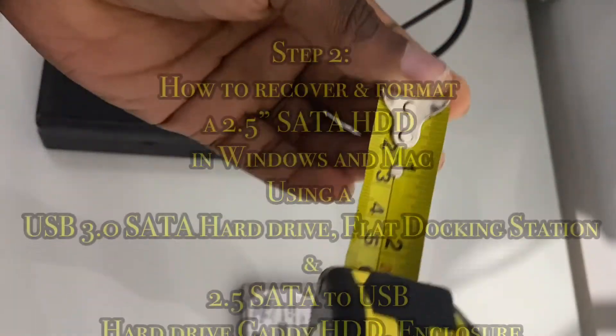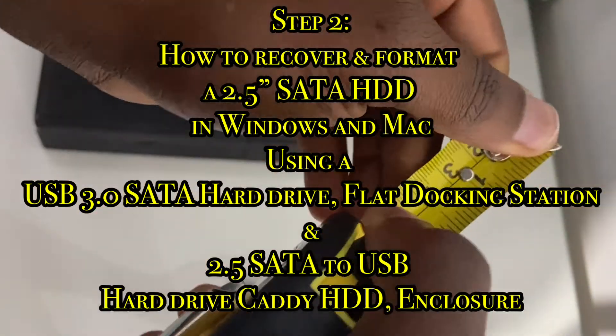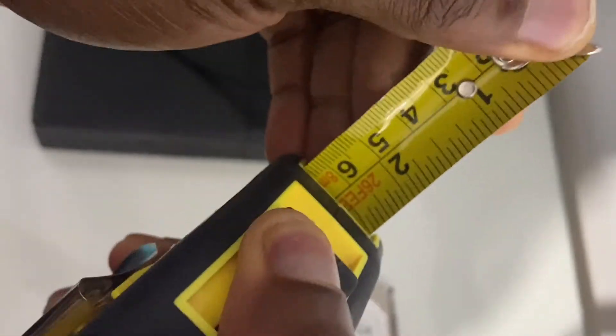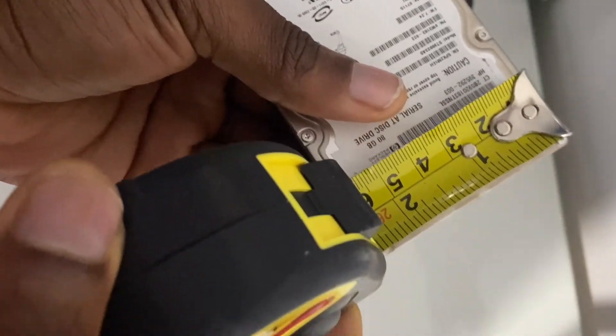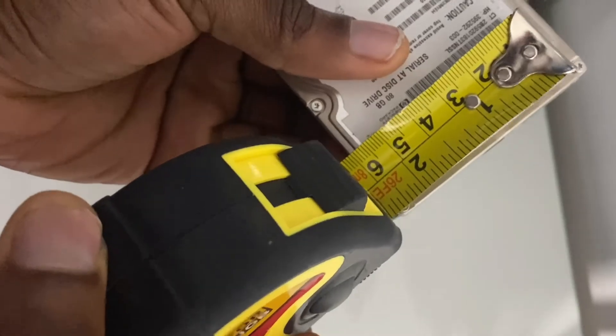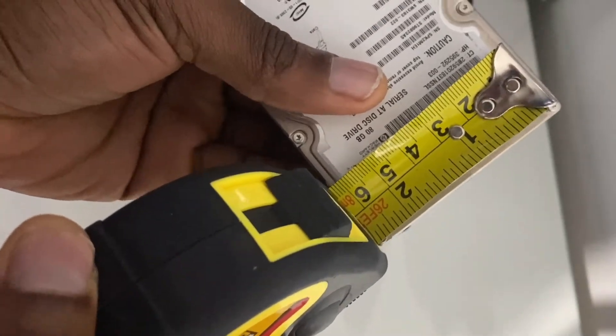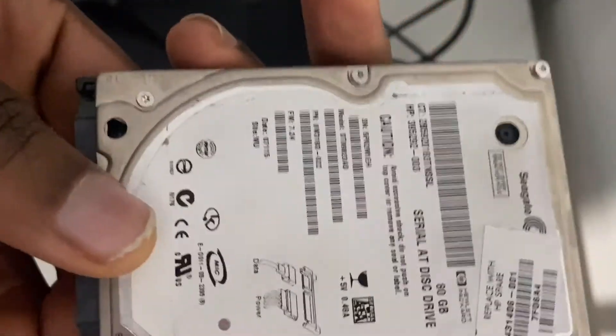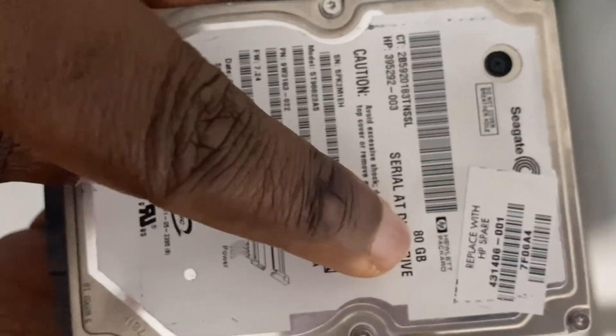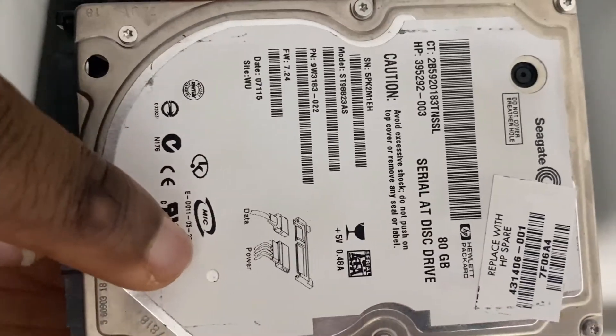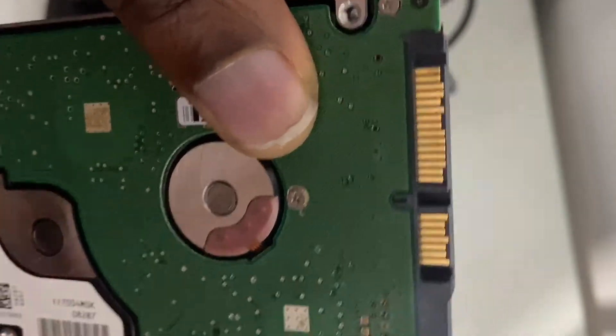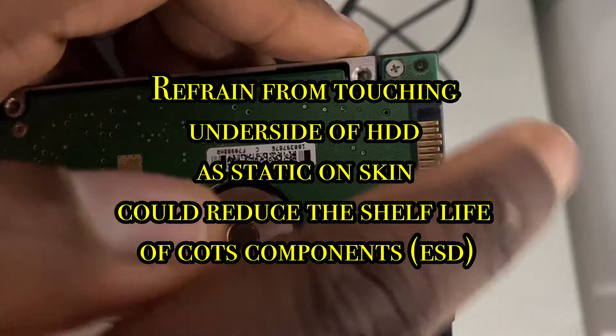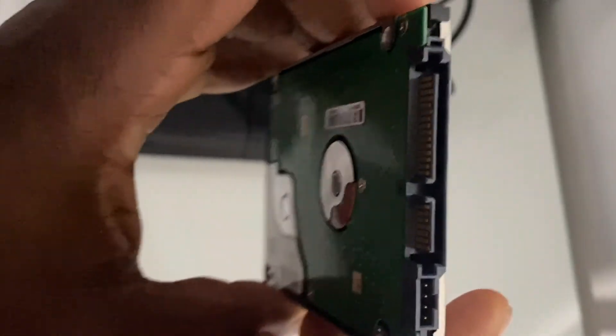Now let's proceed to repeat the process for a 2.5 inch SATA external hard drive. I've got my measuring tape - there's no way of telling what it measures unless you measure it. Let's measure the 2.5 inch disk and as you can see it's approximately 2.5 inches. It's got the same L-shaped pin connections that would fit easily into the USB 3.0 SATA hard drive flat docking station. If they were straight pins and not L-shaped, it would be reminiscent of the old IDE external hard drives, but this is a SATA hard drive.